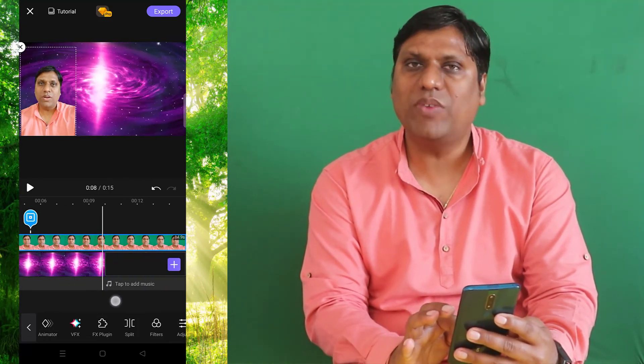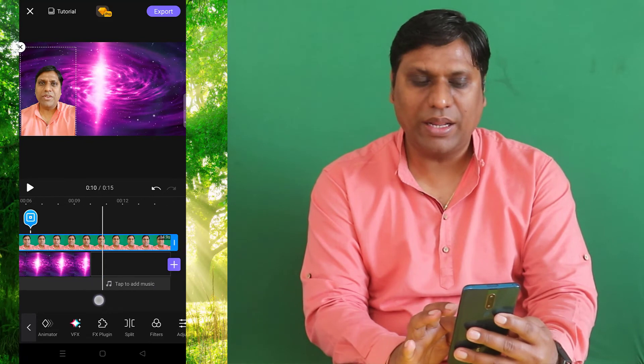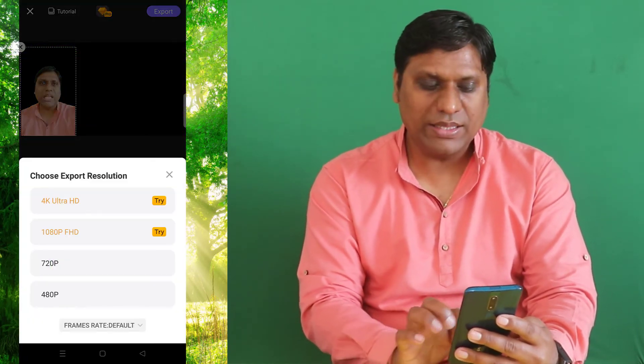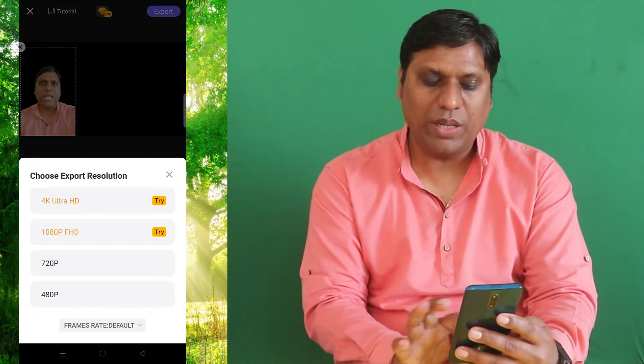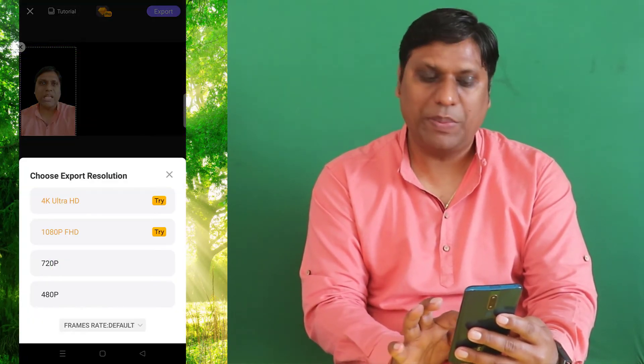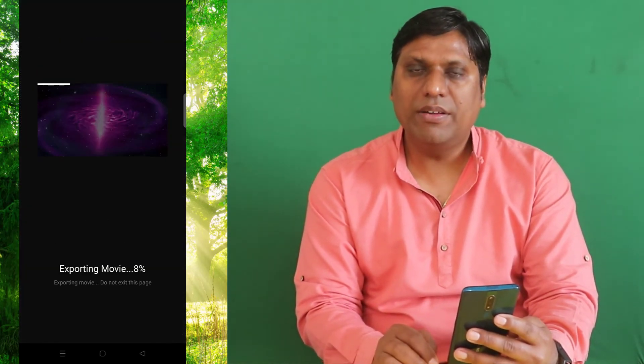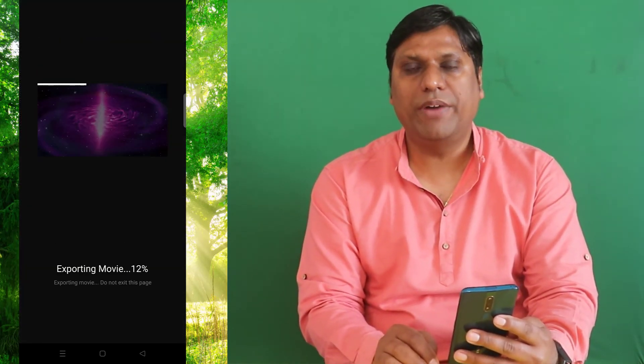Once you are satisfied with your editing, you can simply click on Export and then select 720 pixel or 480 pixel from the options. This will export your video, and in your exported video you will get your video without the chroma key or without the green screen.